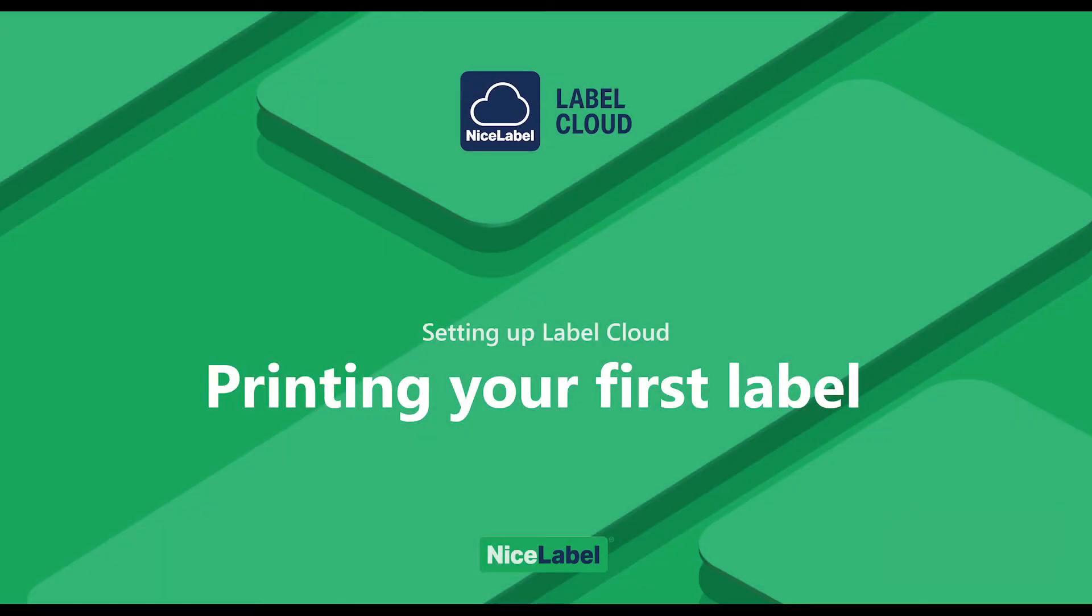Hello and welcome to our Setting Up Label Cloud how-to videos. In this video, you'll learn how to print your first label from Label Cloud.